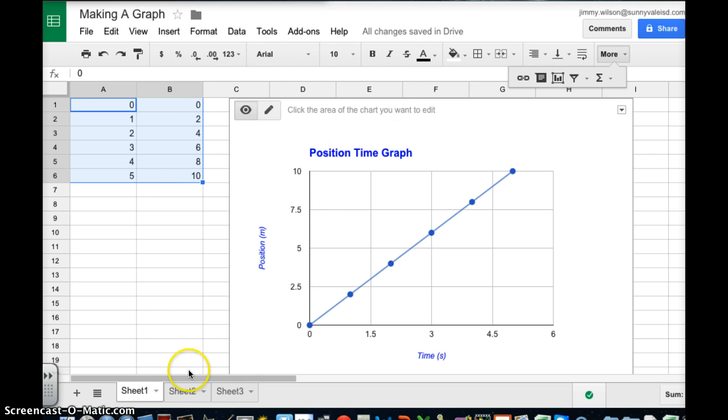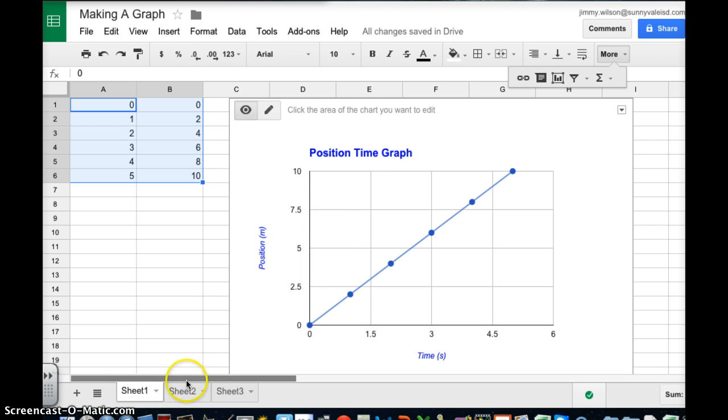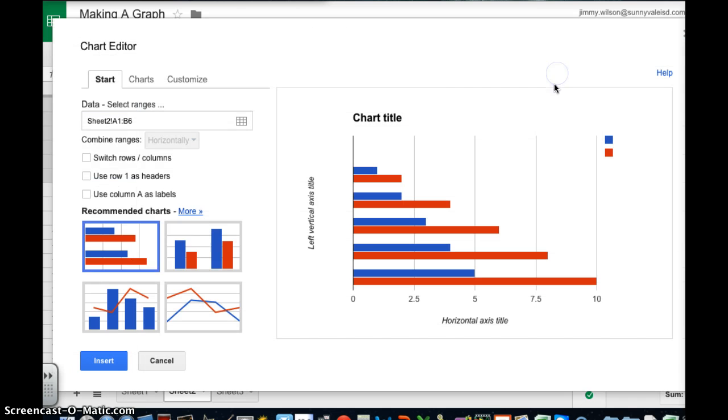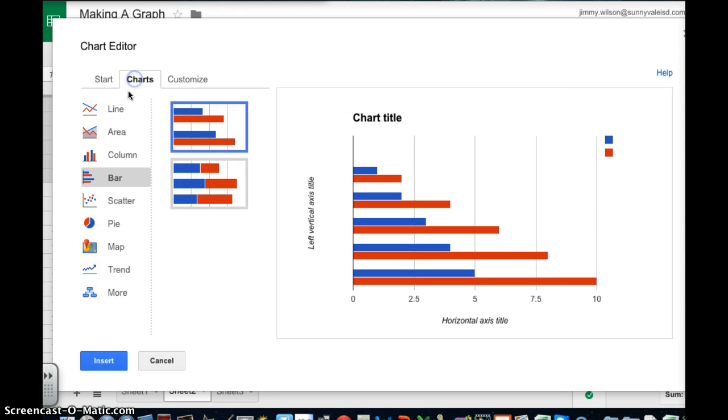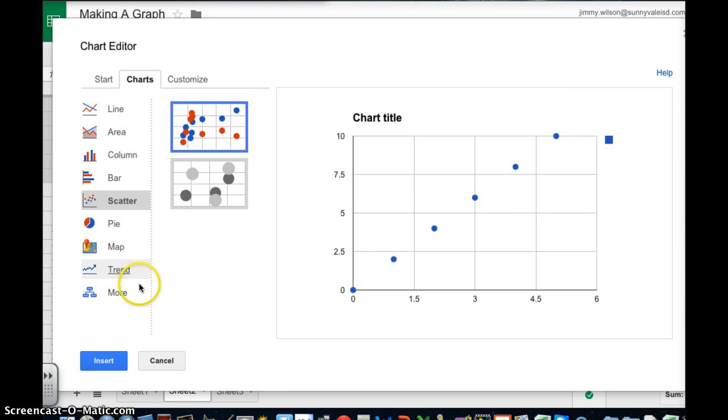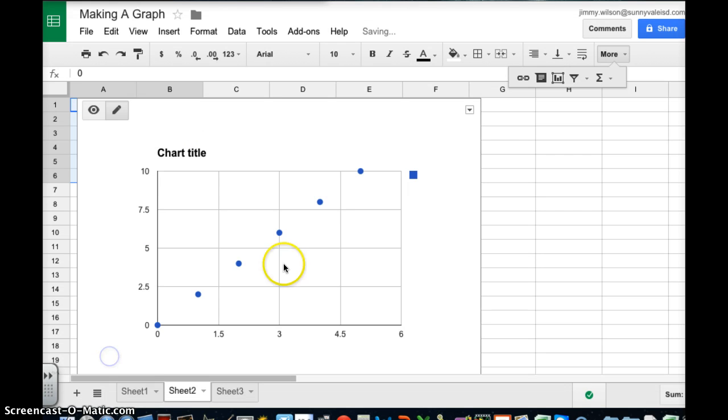So there's that graph. Well what happens if I want to put another set of data points on top of this. Well I've got the same exact data here so I'm just going to recreate a new graph. And I'm going to go charts once again. Take you through the process again. And I'm going to insert that.